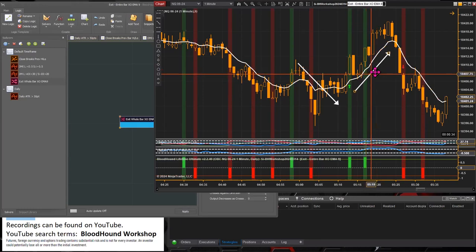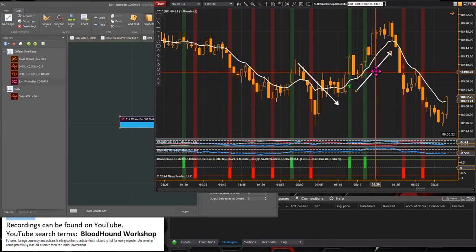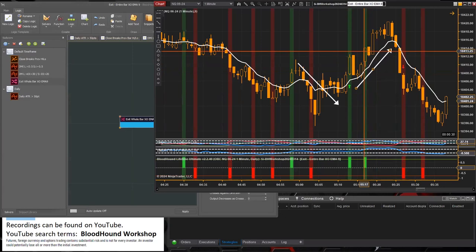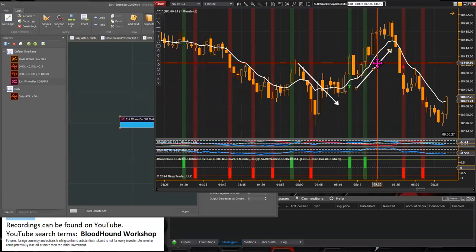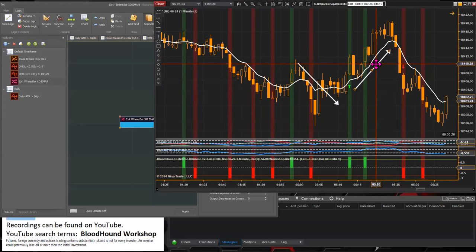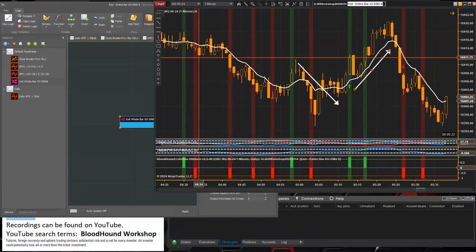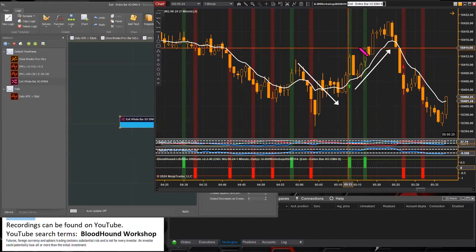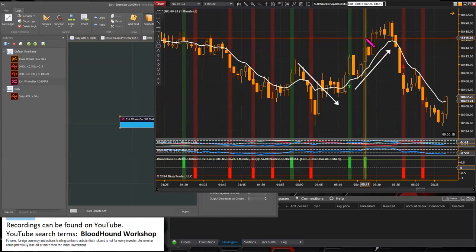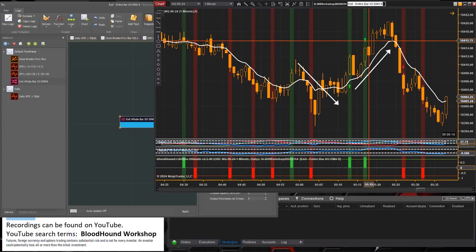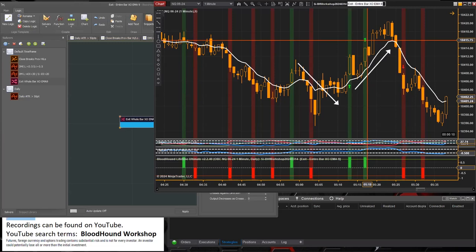if you're in a long trade, a long exit signal does nothing to a long trade. So this second exit signal here can only exit a short trade. It's not an entry signal. It's not going to enter a long trade, it's only going to exit a short trade.